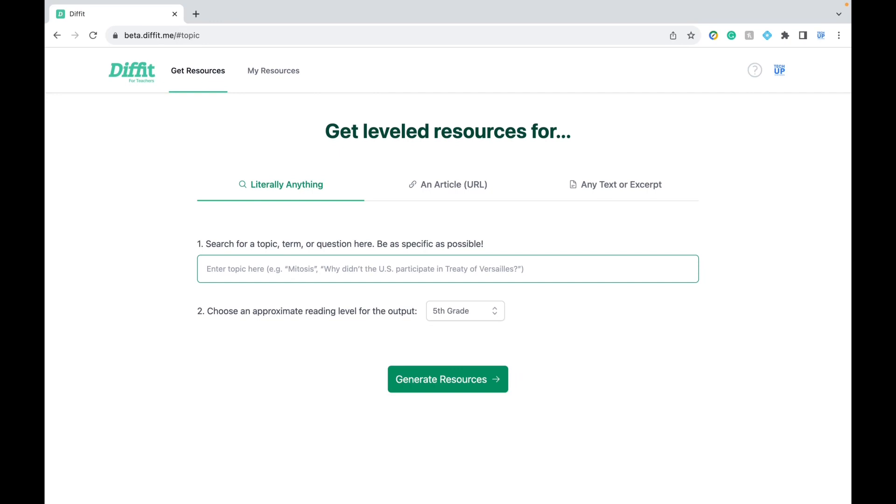This free AI tool called Diffit is going to generate it in seconds with a single click of a button. You can use Diffit for any subject or topic you're teaching.